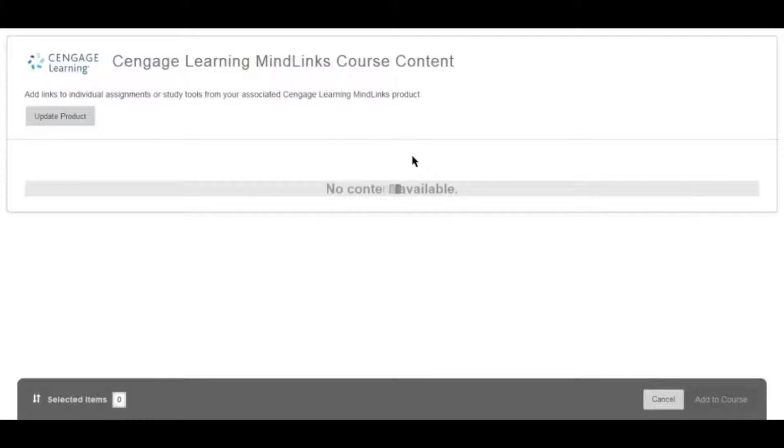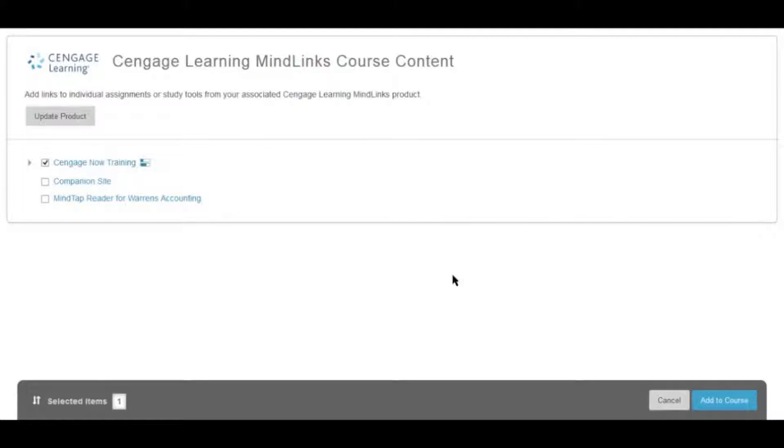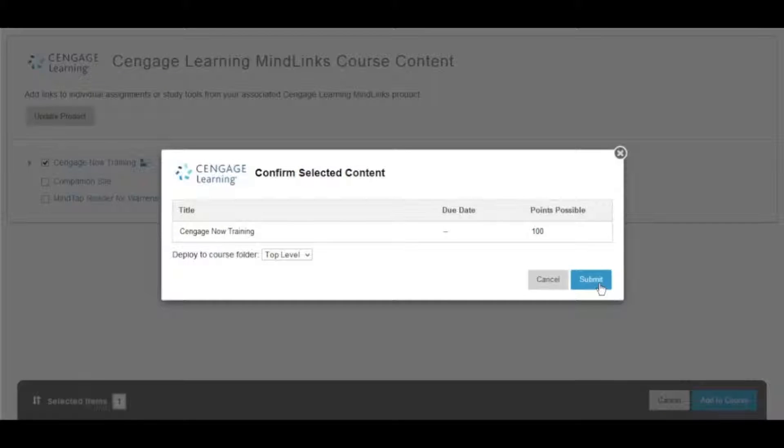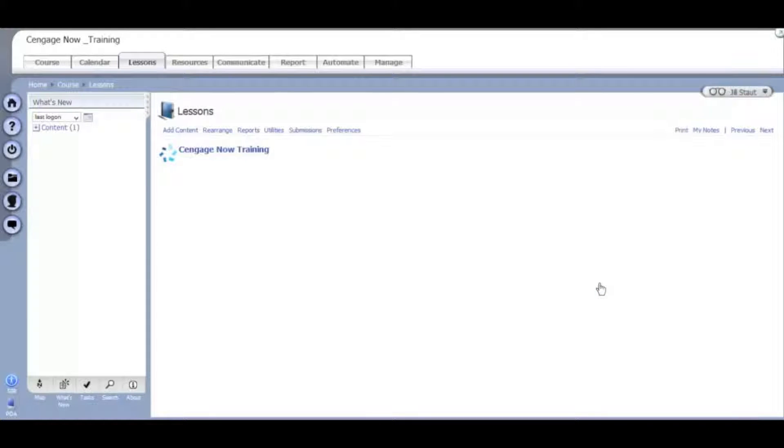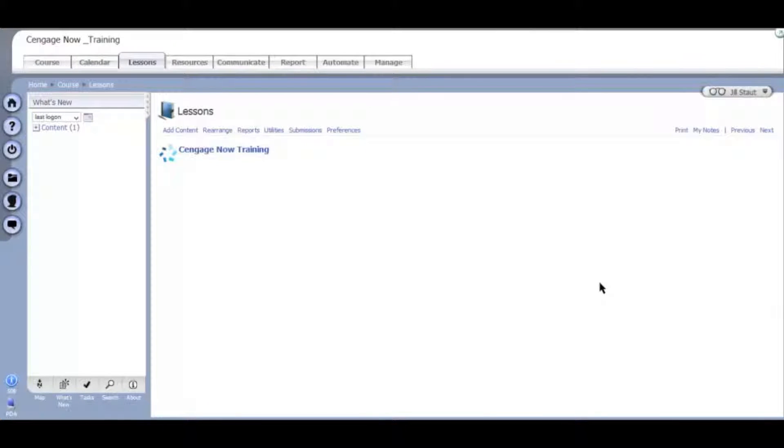Select the CengageNow course and click Add to Course. And finally, click Submit. Your CengageNow course will now display in your lessons. Clicking on this link will then take you into CengageNow. Students will also access CengageNow from this link.